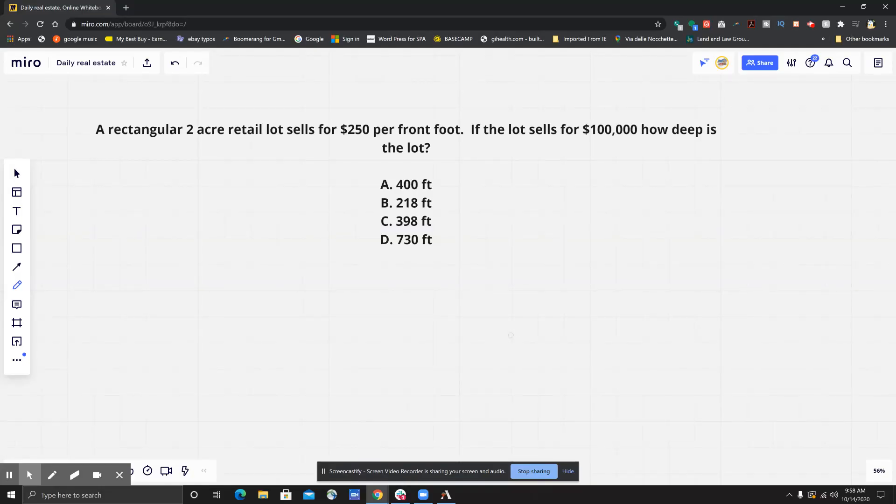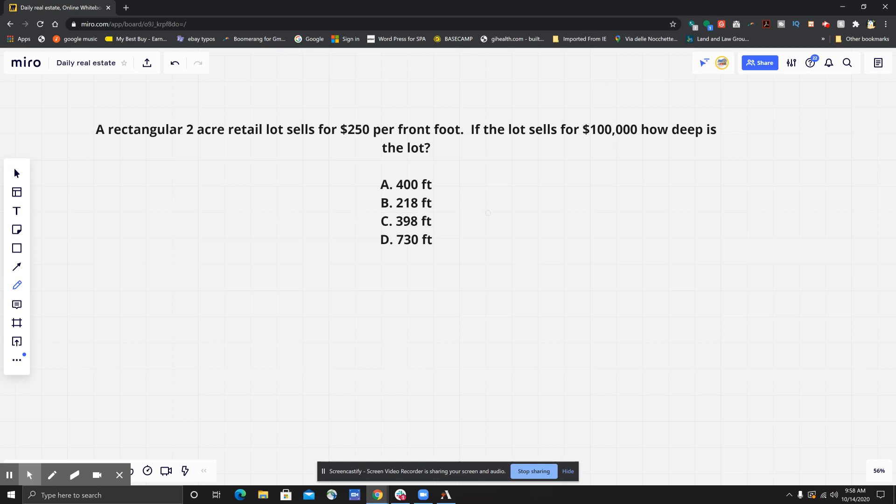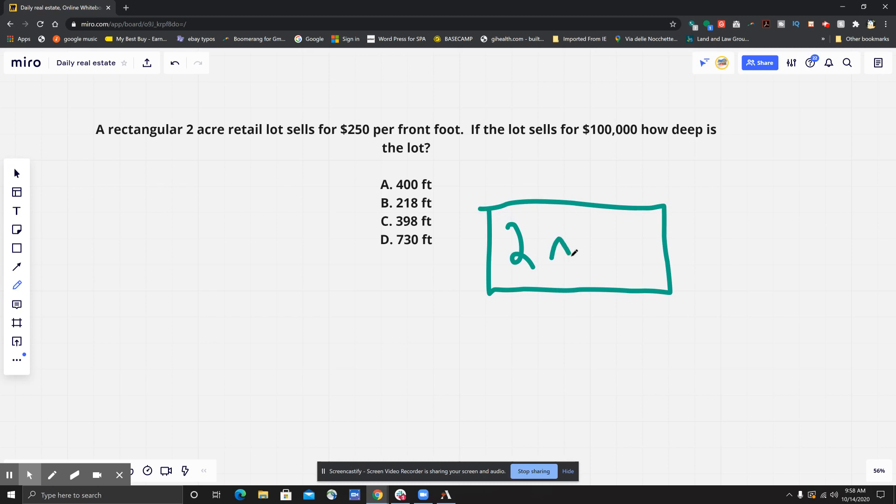Hello everybody, this is your daily real estate practice exam question and I got a great one for you. We got some math on the docket, so this one reads: a rectangular two-acre lot. So let's draw a rectangle. Let's get our rectangle in here, a rectangular two-acre lot.